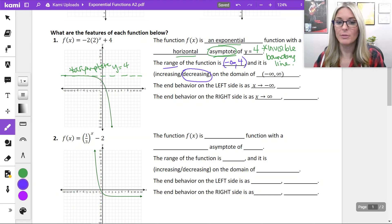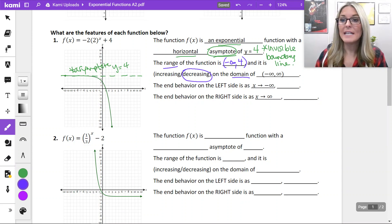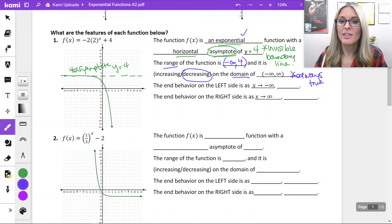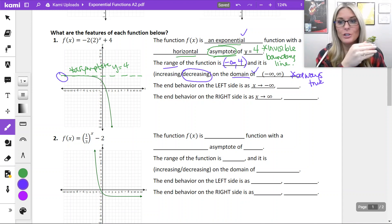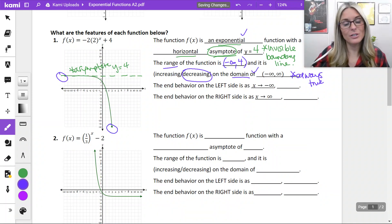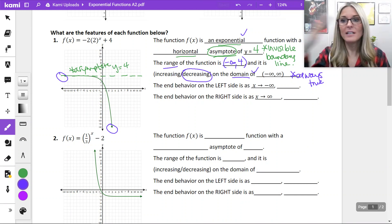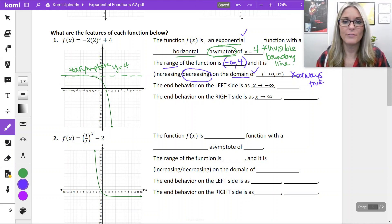On the domain — remember domain is our x-values — I've filled this one in because it's always true: if it's exponential, the domain will always be from negative infinity to positive infinity. Look at the graph: the left arrow shoots out towards negative infinity, and the right arrow is ever so slightly creeping out towards the right forever. So if it's exponential, your domain will always be all real numbers.